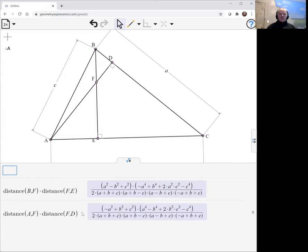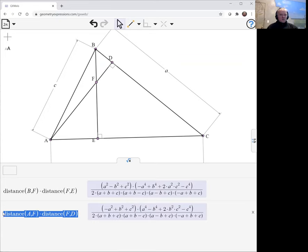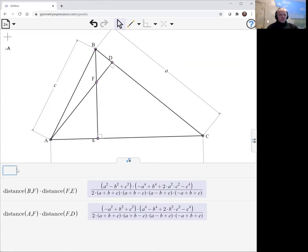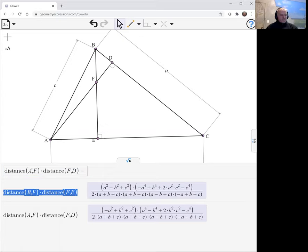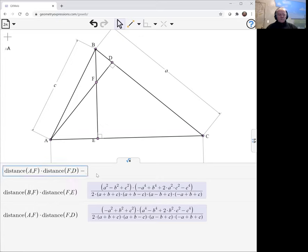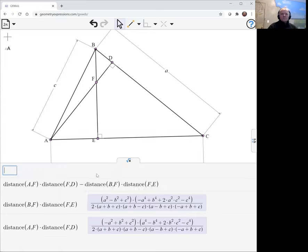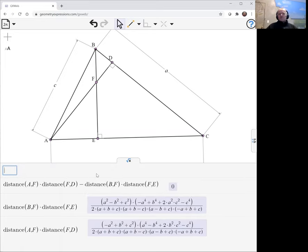So we just can have GXWeb do that for us by subtracting the two quantities. It needs to think a bit, do the algebra for us, but it gives us the result of zero, which is what we're looking for.